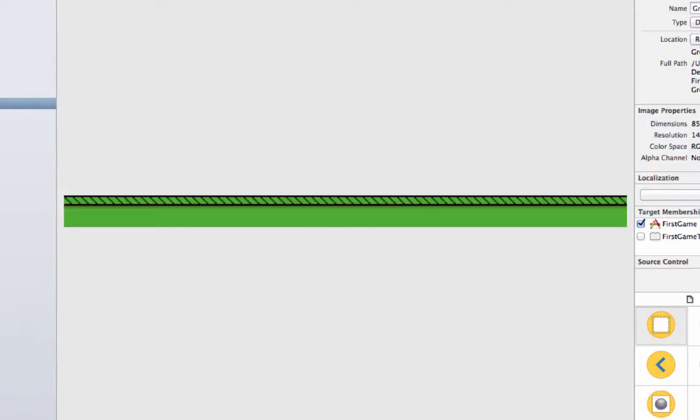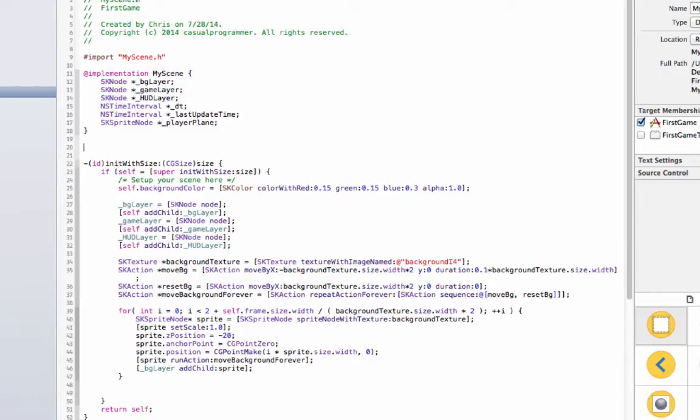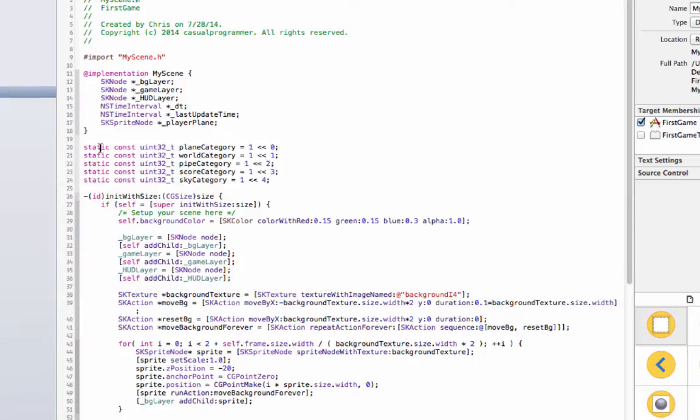And I also imported this ground image because we'll be using this later on too. So if we go back I'm going to add a little code right here that will deal with the physics, so just wait a second, I'll type it in.